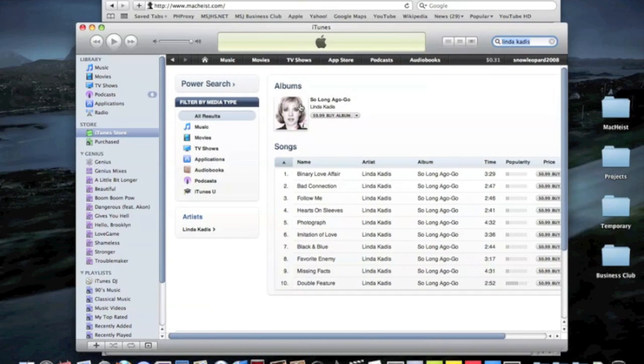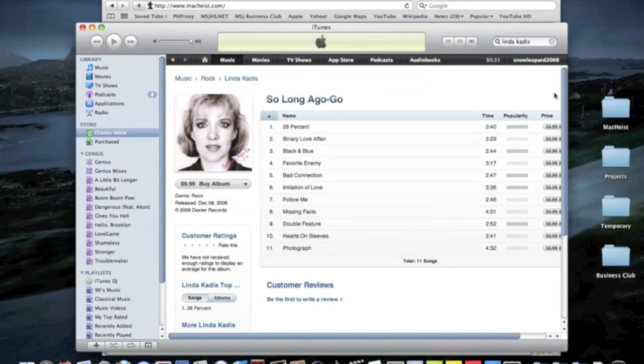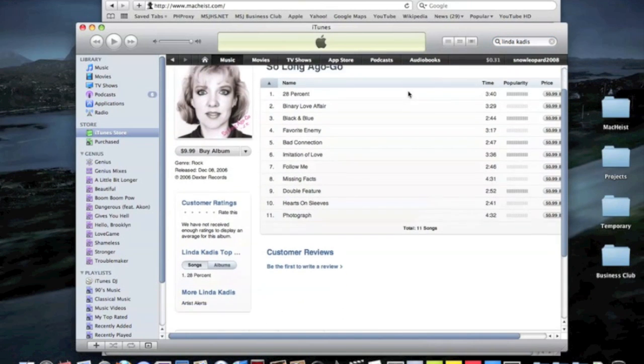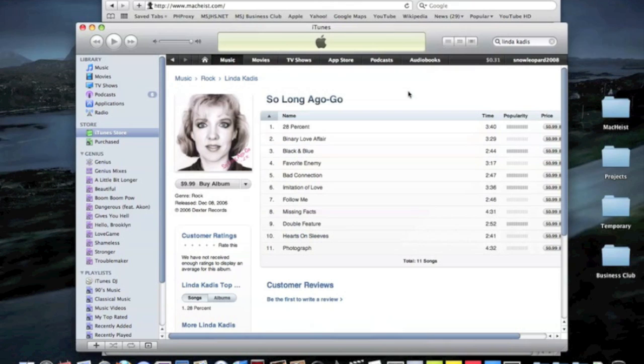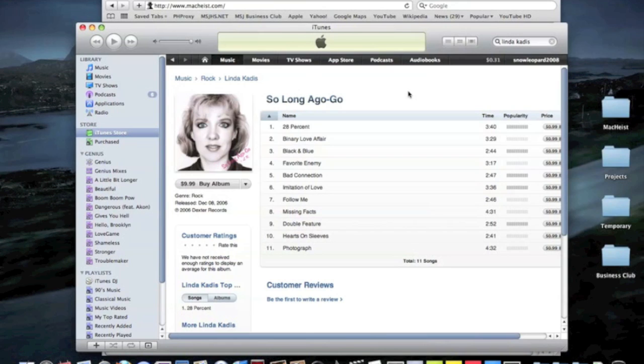She's like at least 50. But three years ago, somehow she got a record deal with Dexter Records back in 06, and she released this album in December. Apparently, the genre is rock. I have not listened to this album at all. I don't know any of the songs. I just searched it up.